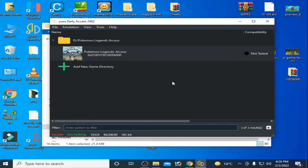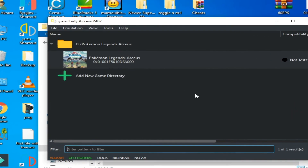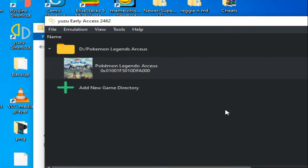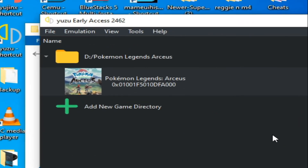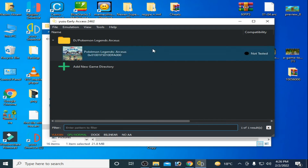Hello everyone and welcome back to my channel. Today in this video I'm going to show you how to fix Pokémon Legends Arceus from crashing in Yuzu emulator, so let's get started.